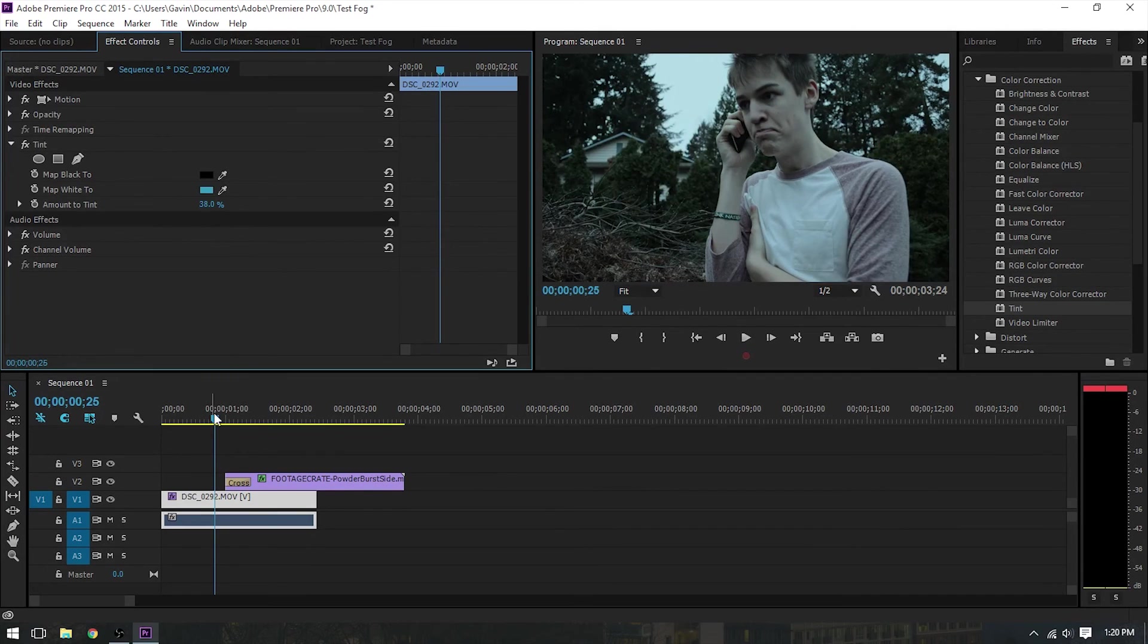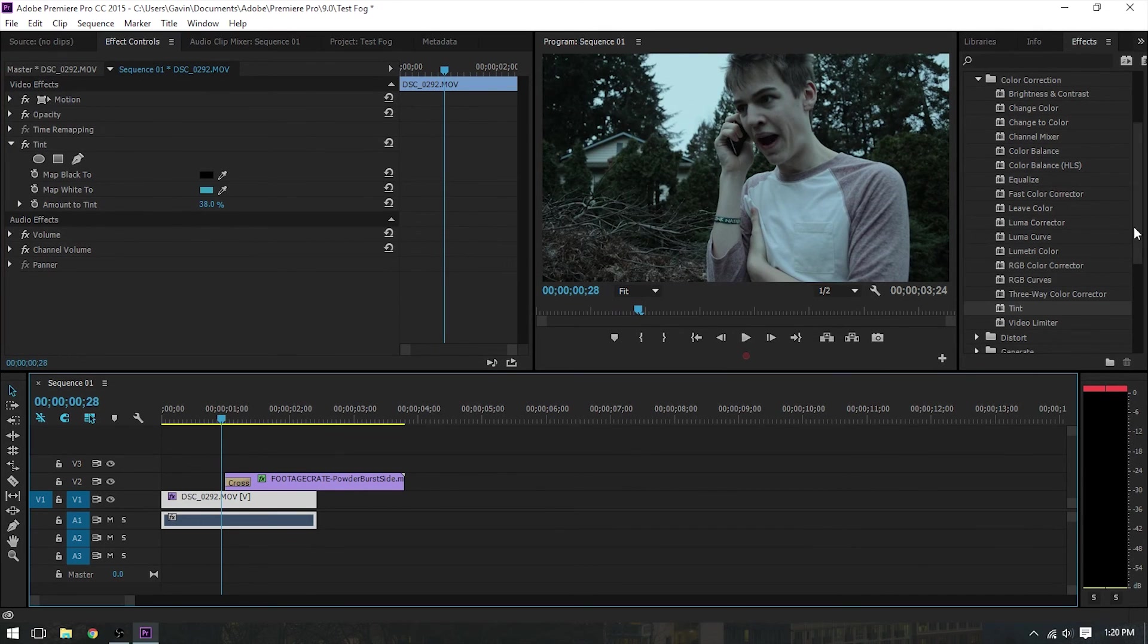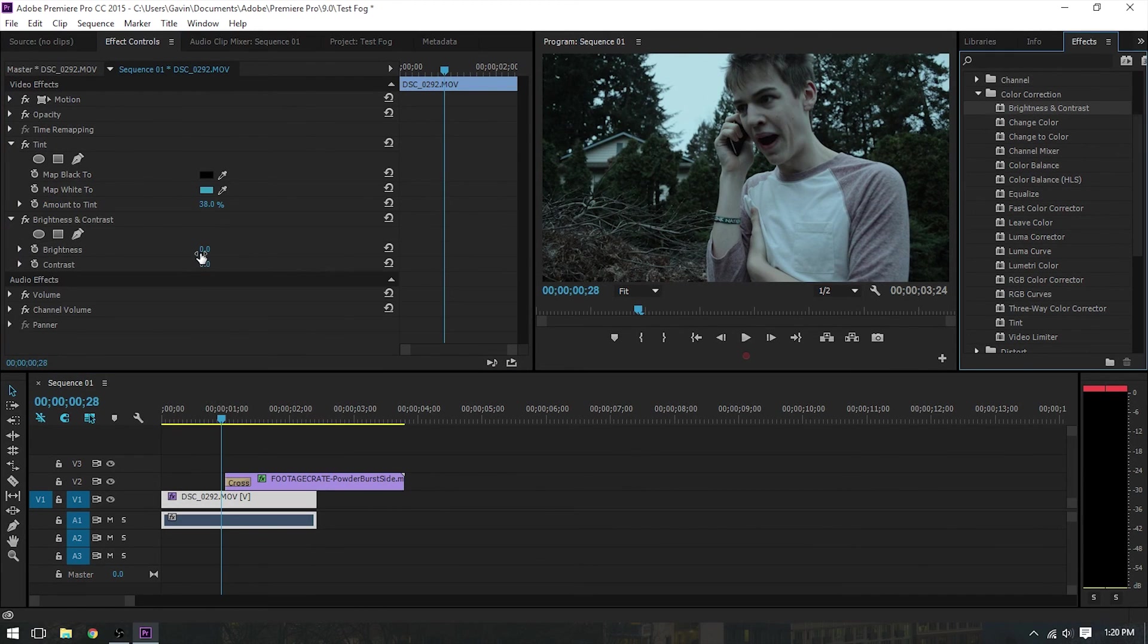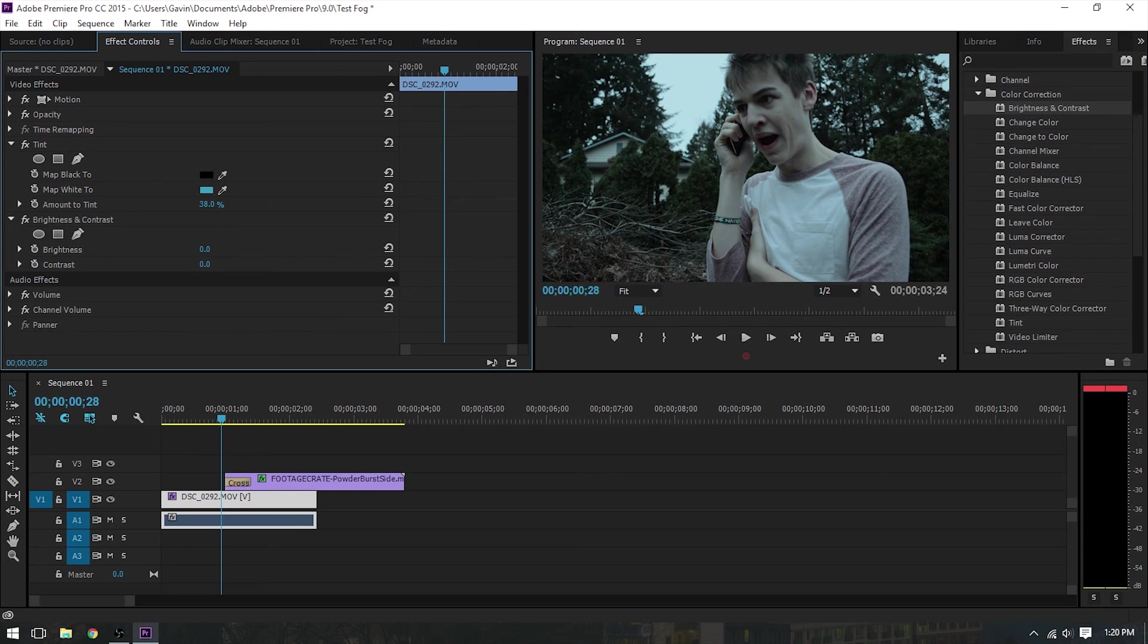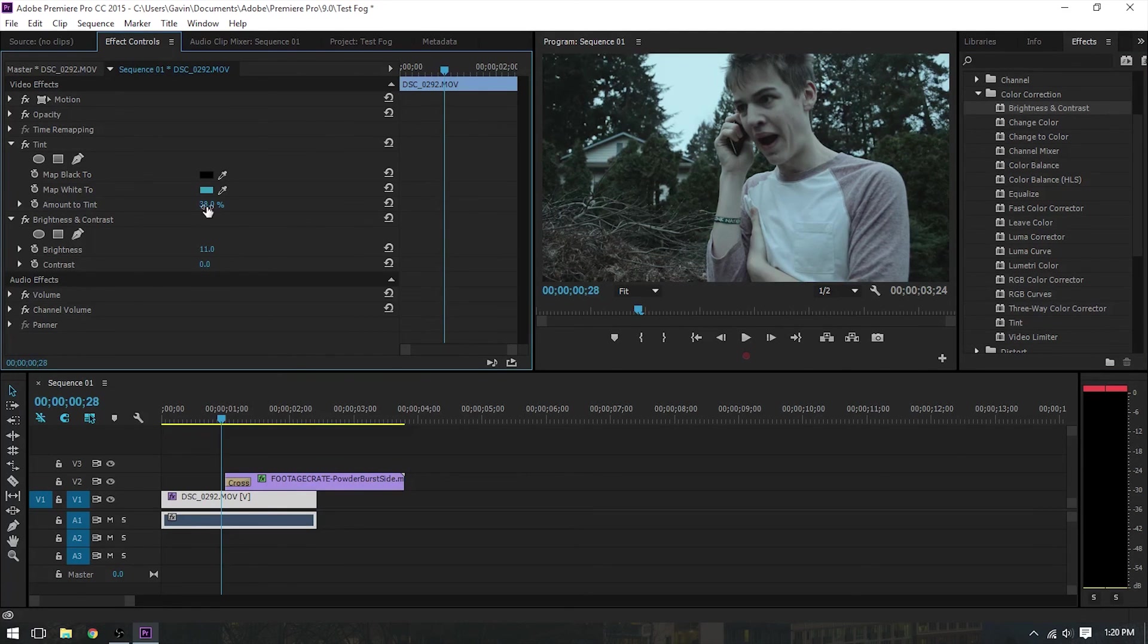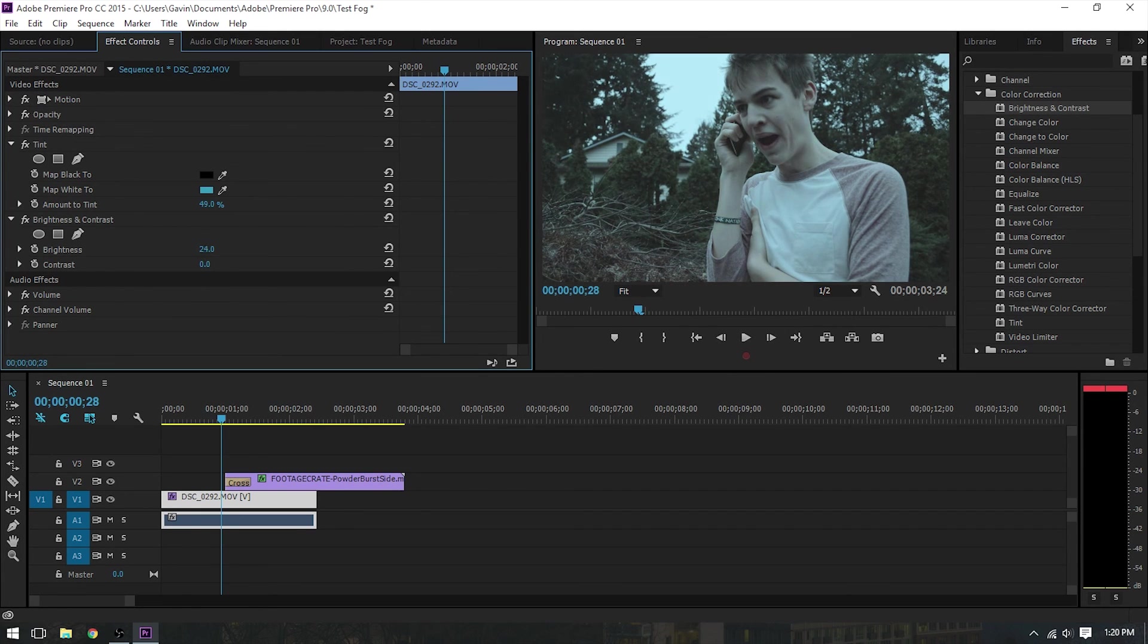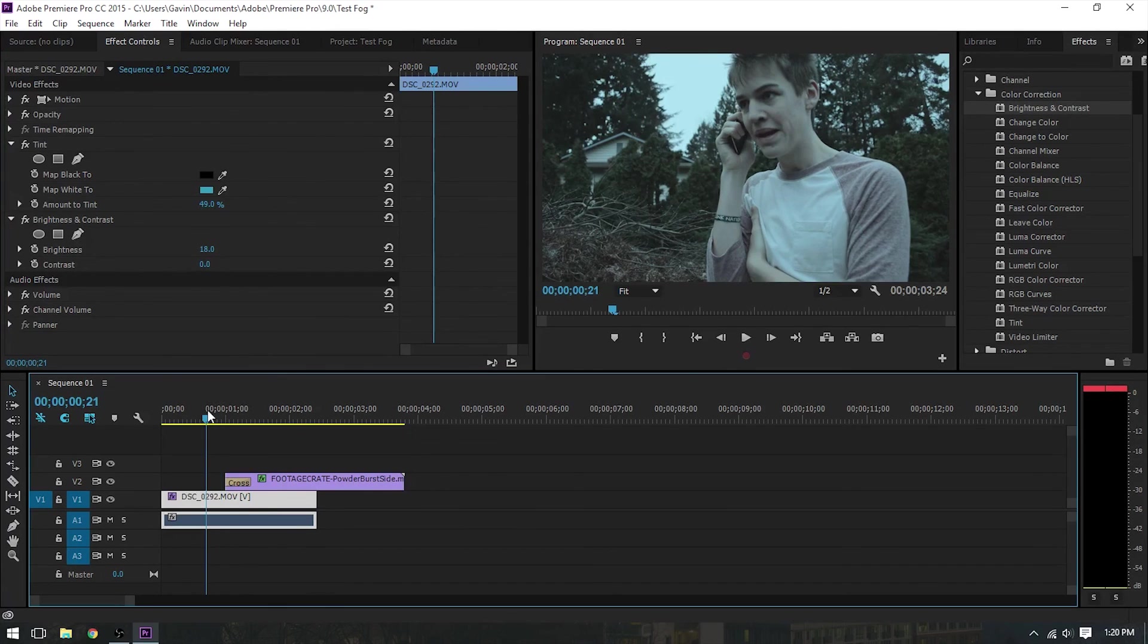And there we go. Now it looks pretty cold. Also, it looks pretty dark. You can add a brightness and contrast to this clip. So you can make it look a little bit brighter. Adjust the tint a little bit. And you guys can play around with that. But there's the basics on how to make footage look very cool.